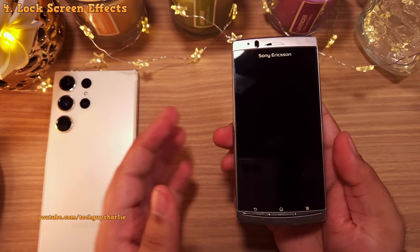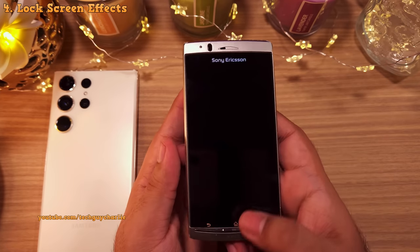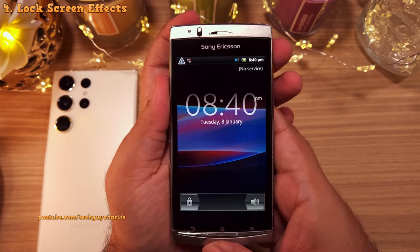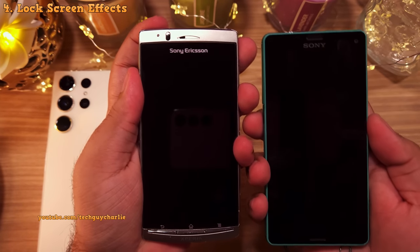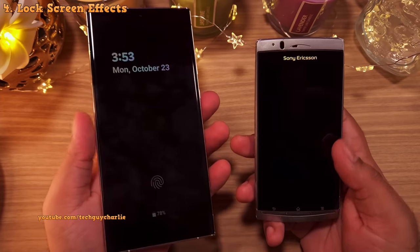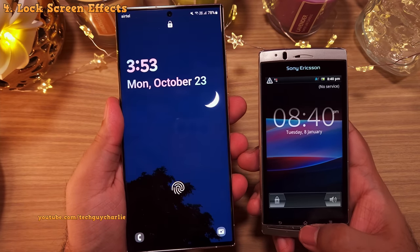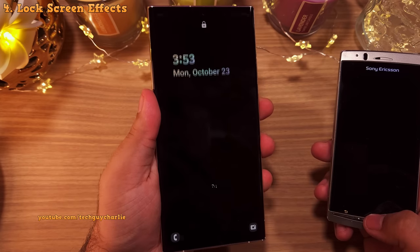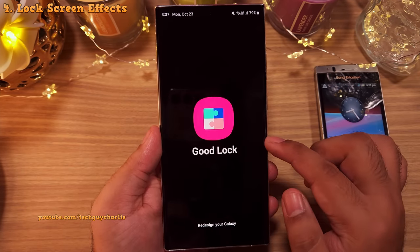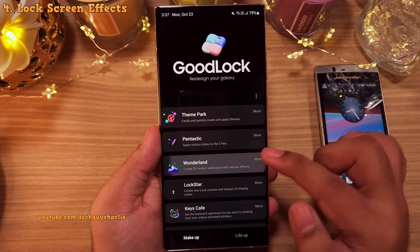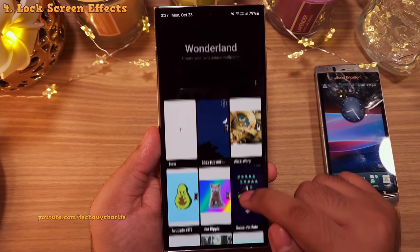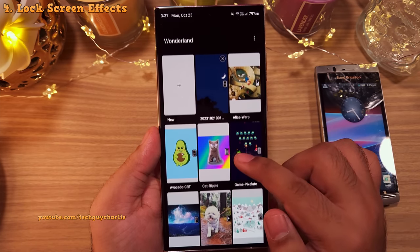Back in 2011, I had this phone from Sony and whenever you'd switch the screen on, it had this really cool CRT effect which I absolutely loved. Sadly, none of the phones I've owned after that had the CRT effect. But now we can get this effect on our Samsung Galaxy smartphone using GoodLock. So what you wanna do is head into the GoodLock app and download and install the Wonderland module. Inside the Wonderland module, you wanna select the lock screen effect option and you're gonna see a couple of pre-installed wallpapers with their own effects.